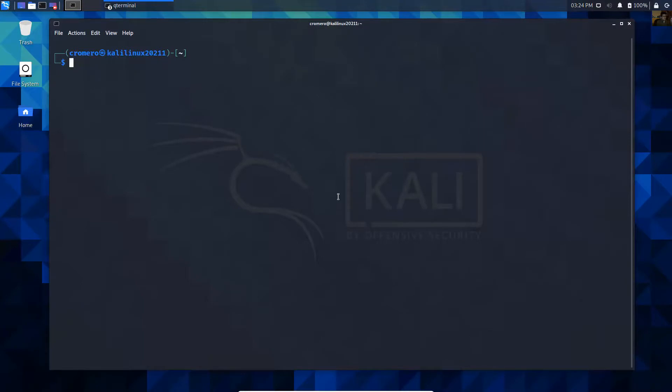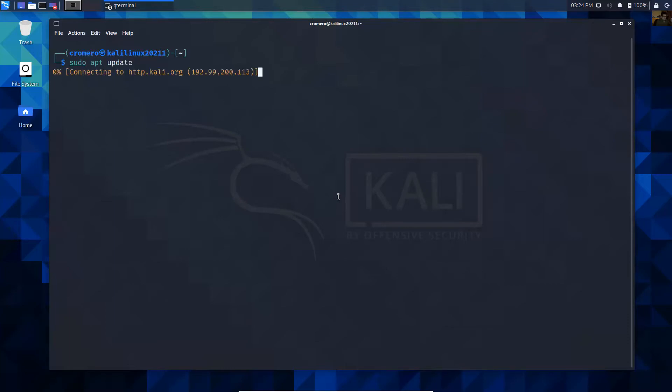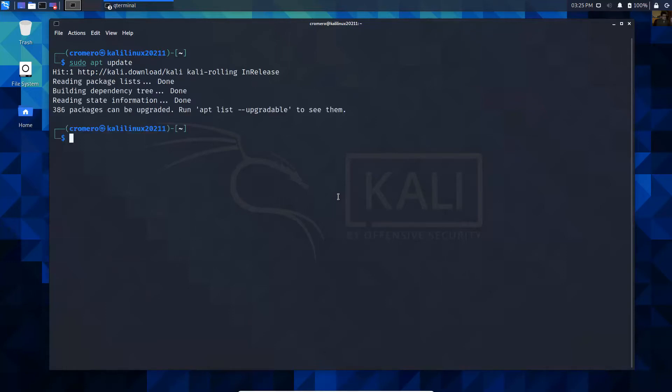First, install SSH on Kali Linux. Update repositories with sudo apt update, then install SSH using sudo apt install ssh.